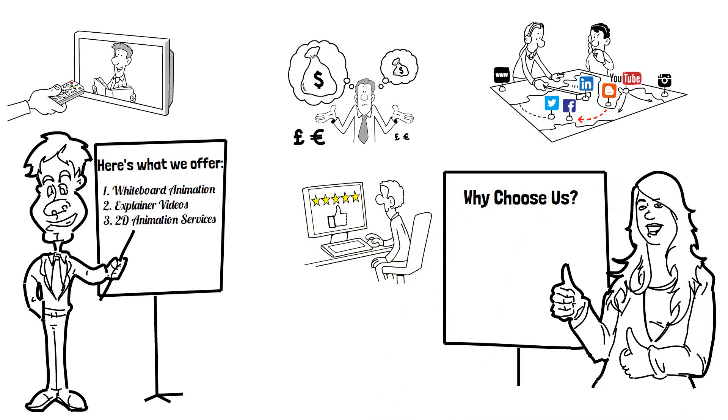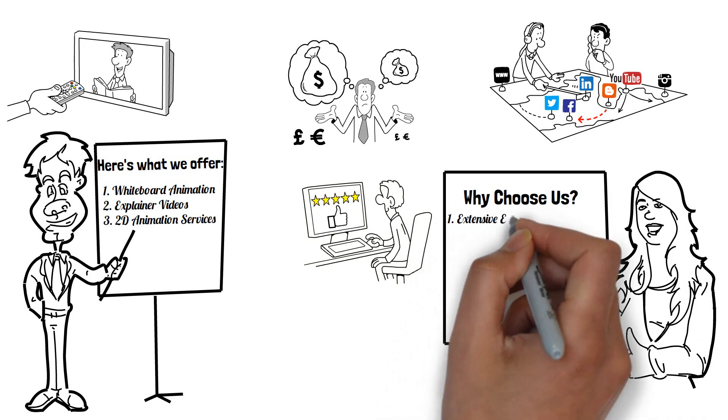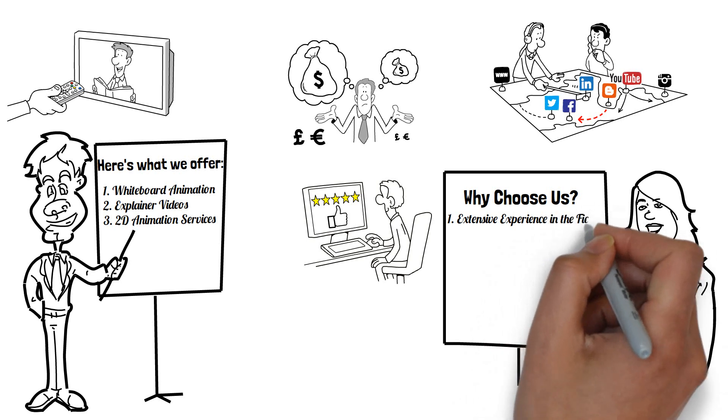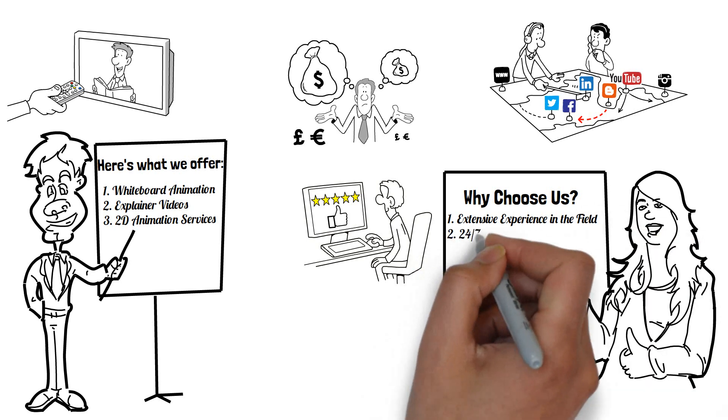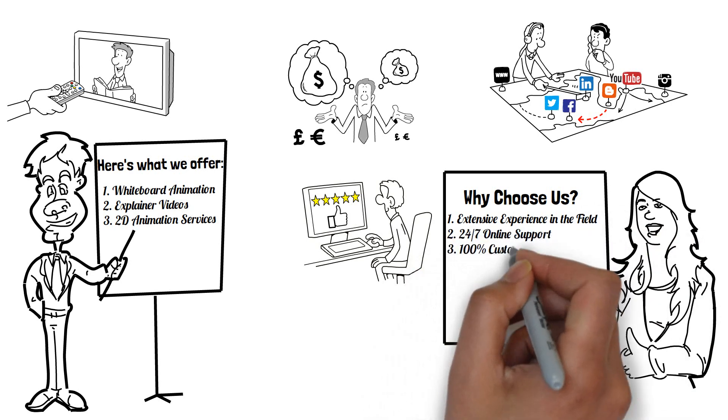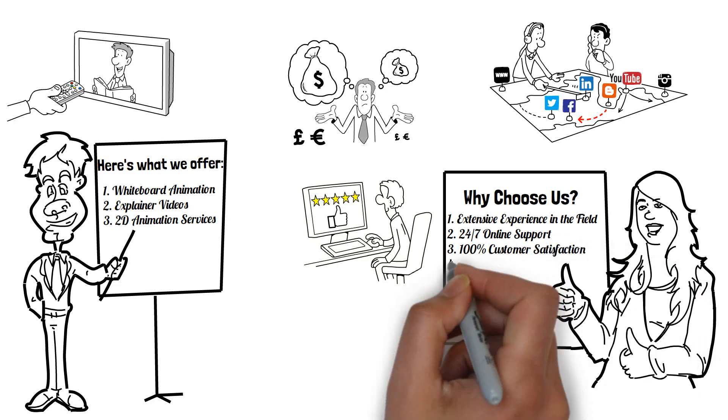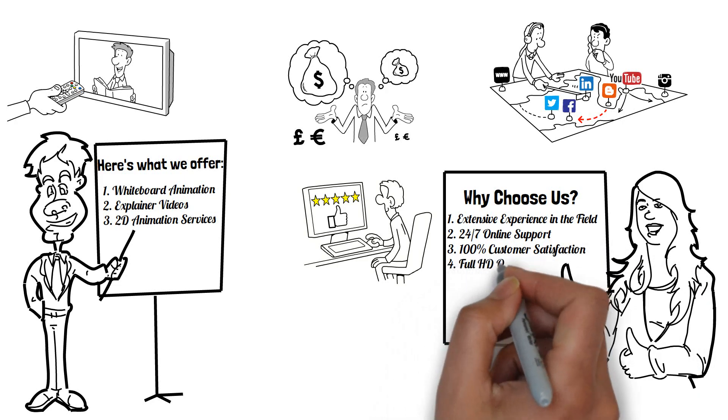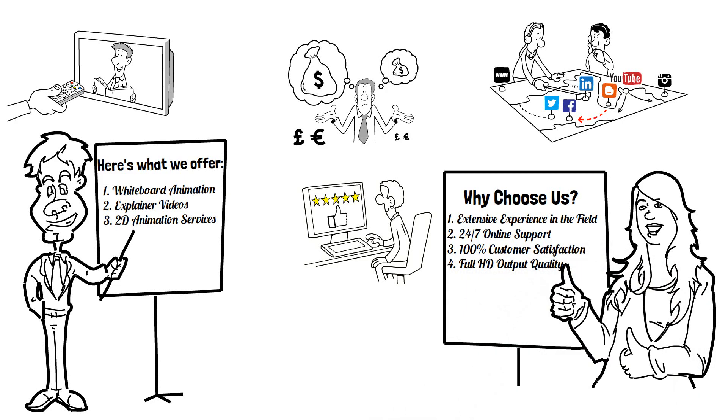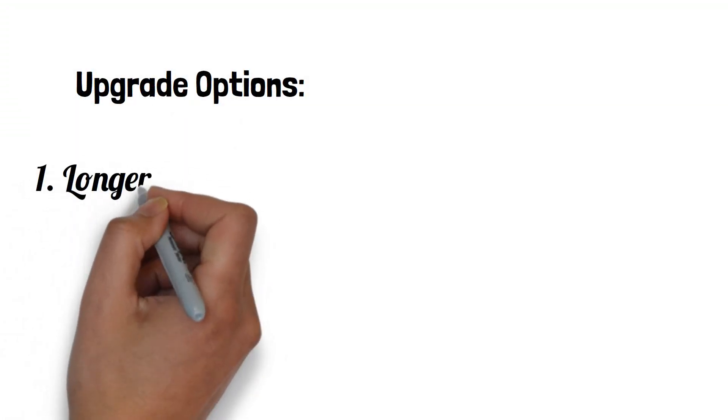Extensive Experience in the Field, 24-7 Online Support, 100% Customer Satisfaction Guaranteed, and Full HD Output Quality. Upgrade Options: